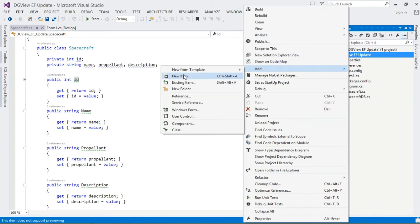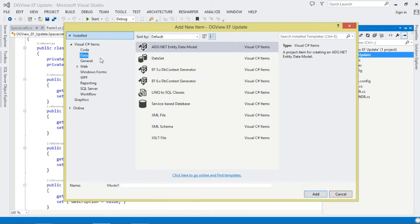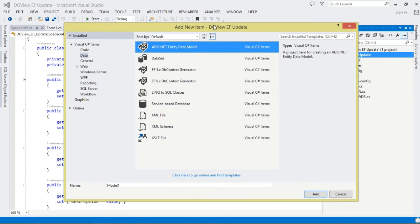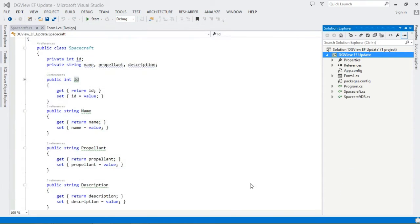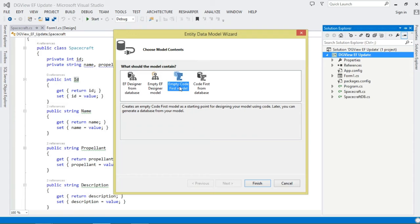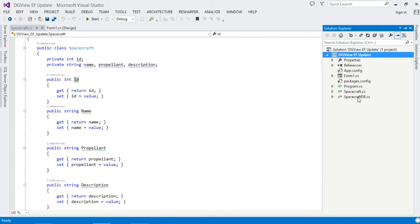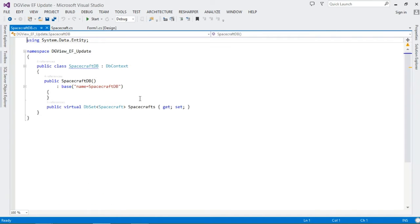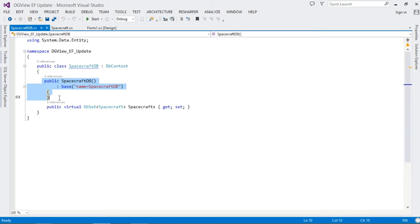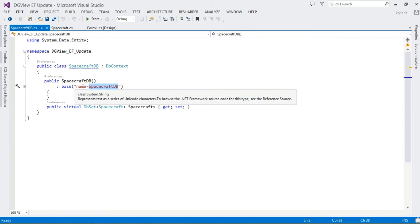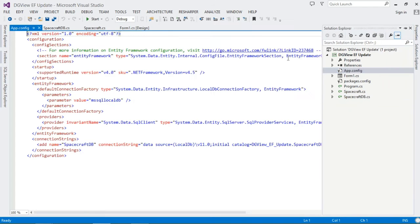Once we have the model class, right-click the project, choose Add New Item, go to Data, and select Entity Data Model, then click Add. Choose Empty Code First Model and click Finish — this generates another class. This class, called SpacecraftDb, is our DbContext. Notice it gives us a constructor and a property.